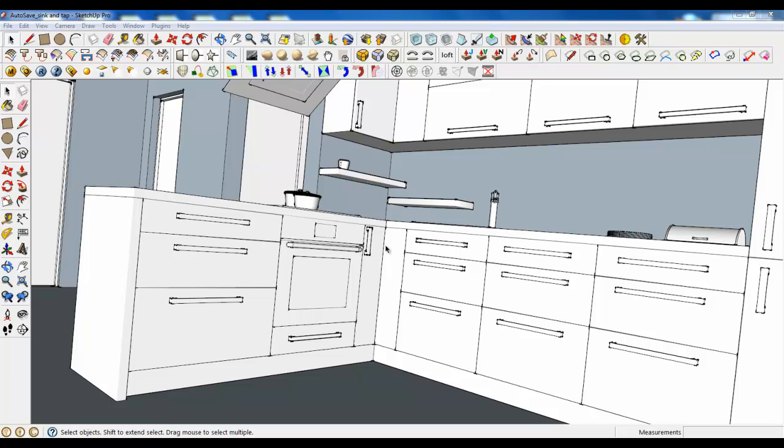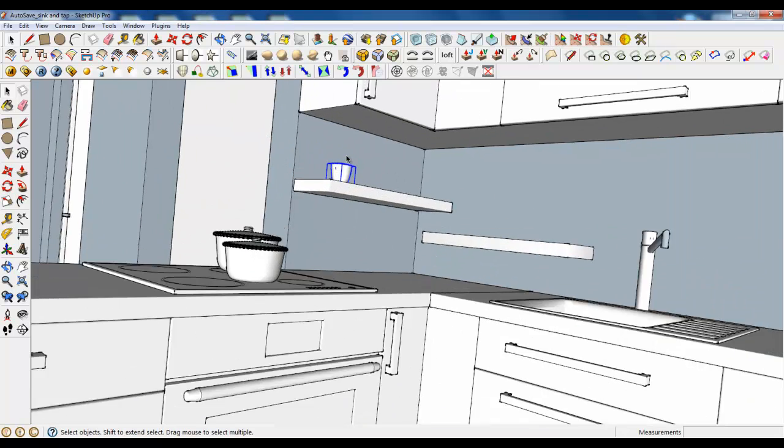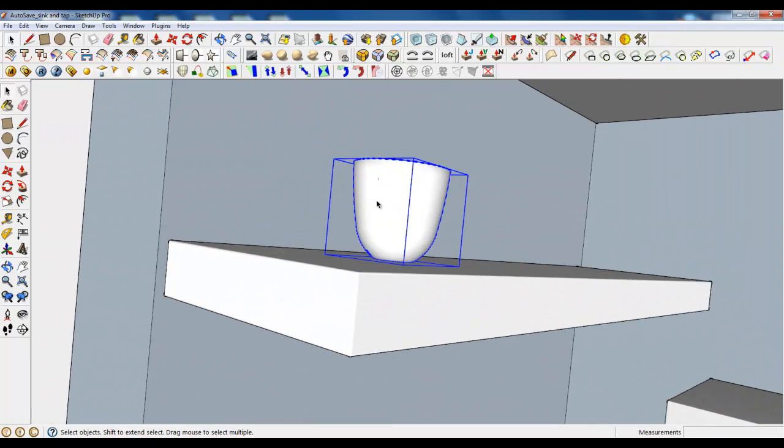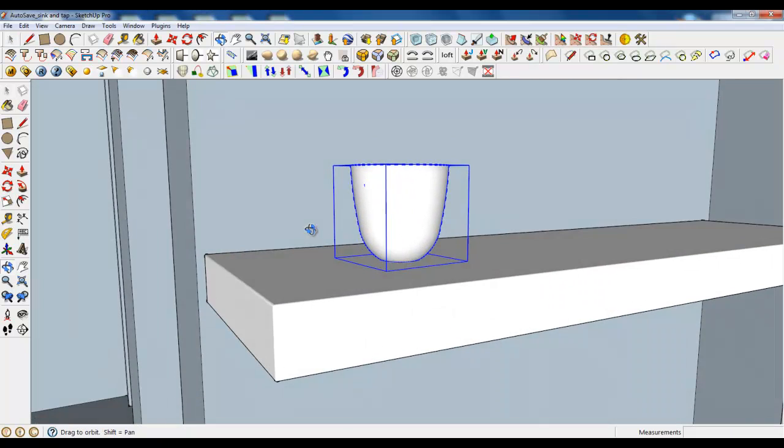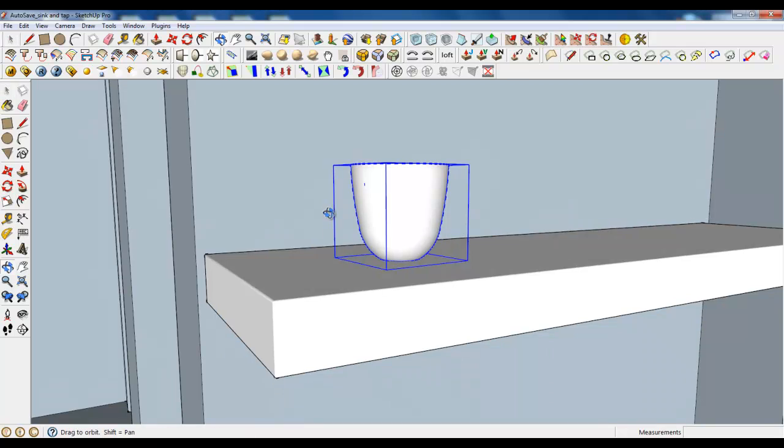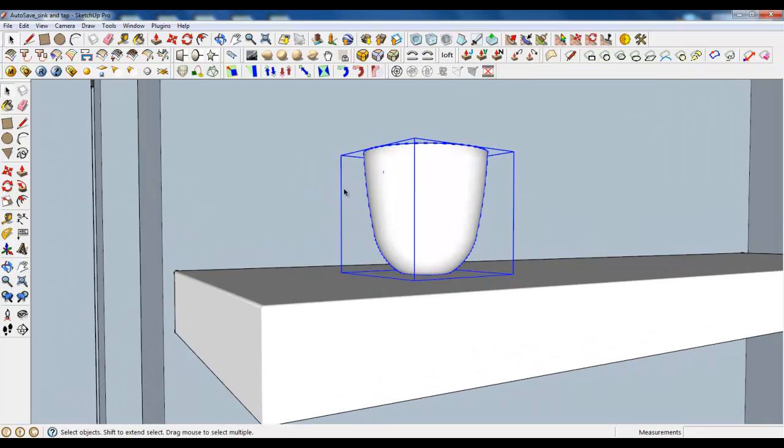This is the last tutorial of kitchen modeling and in this lesson I will show you how to make some tricks and tips to make your renders and models more realistic. Firstly, let's create a handle for the cup. I didn't show you it.